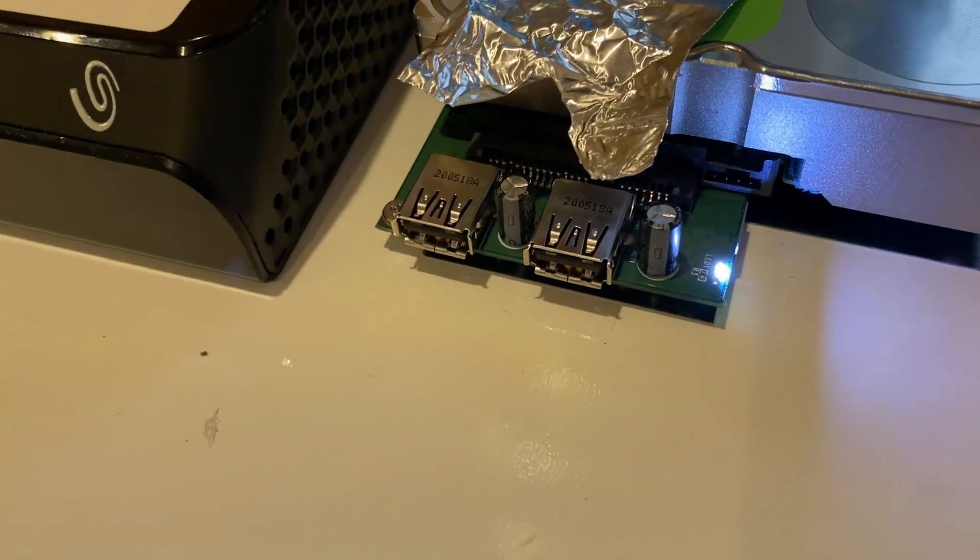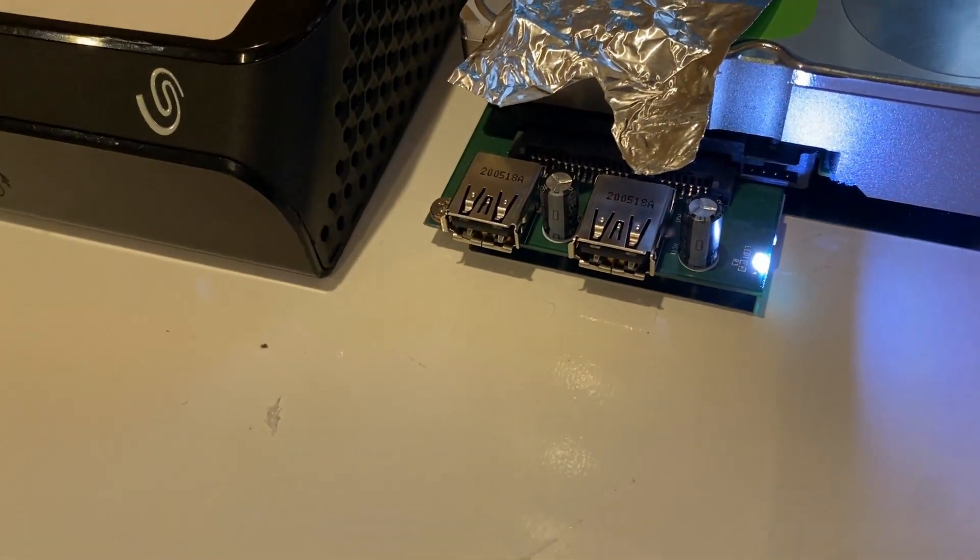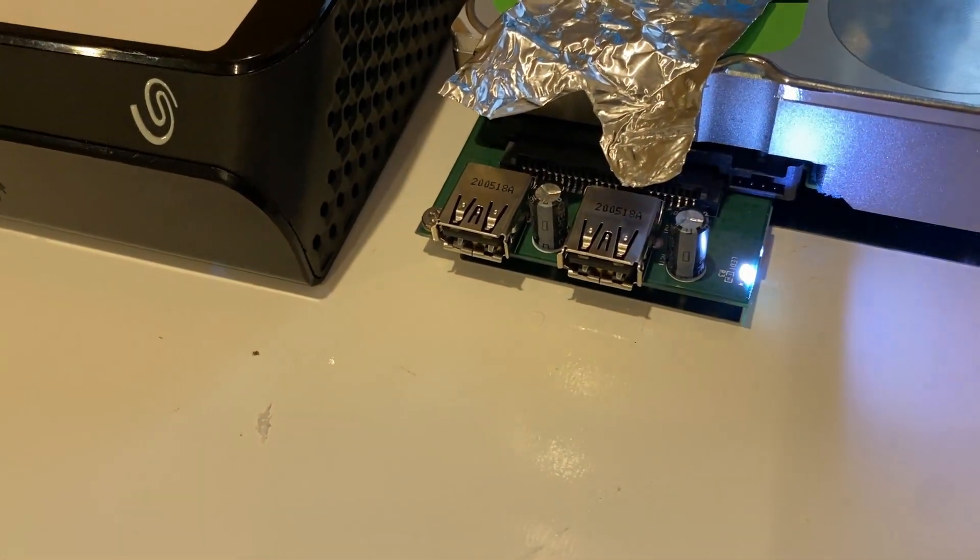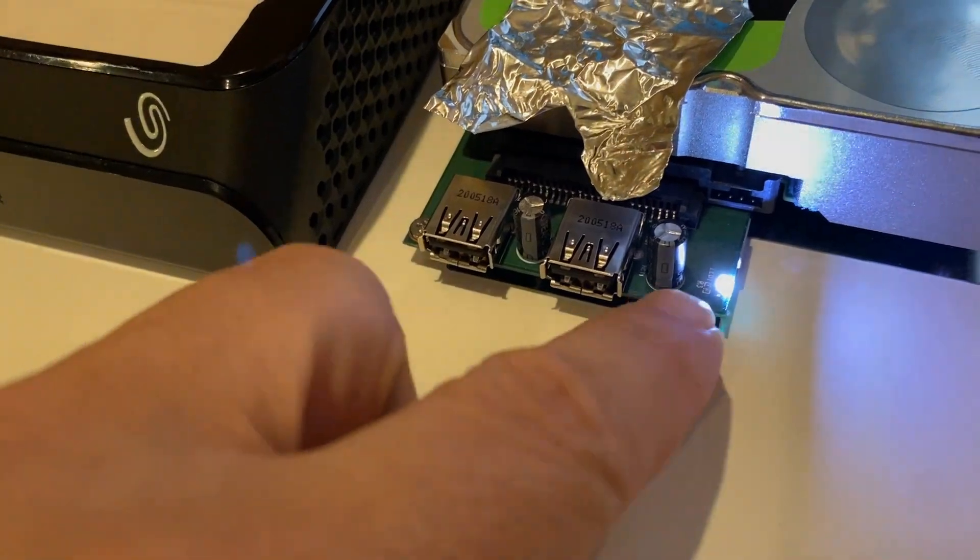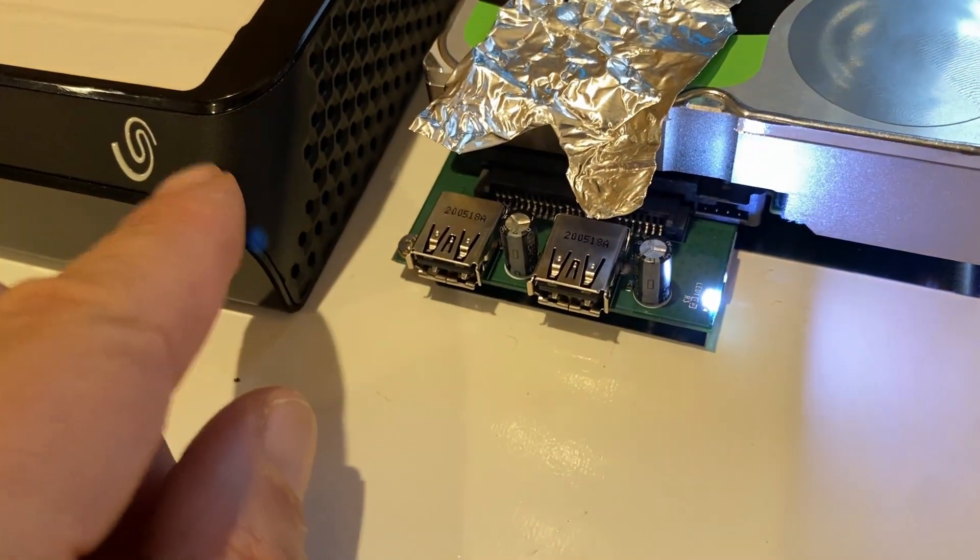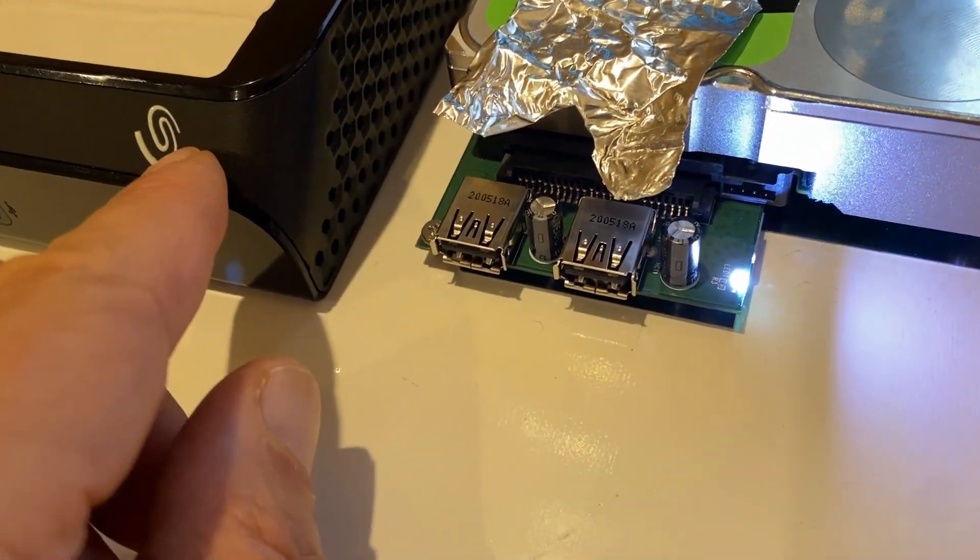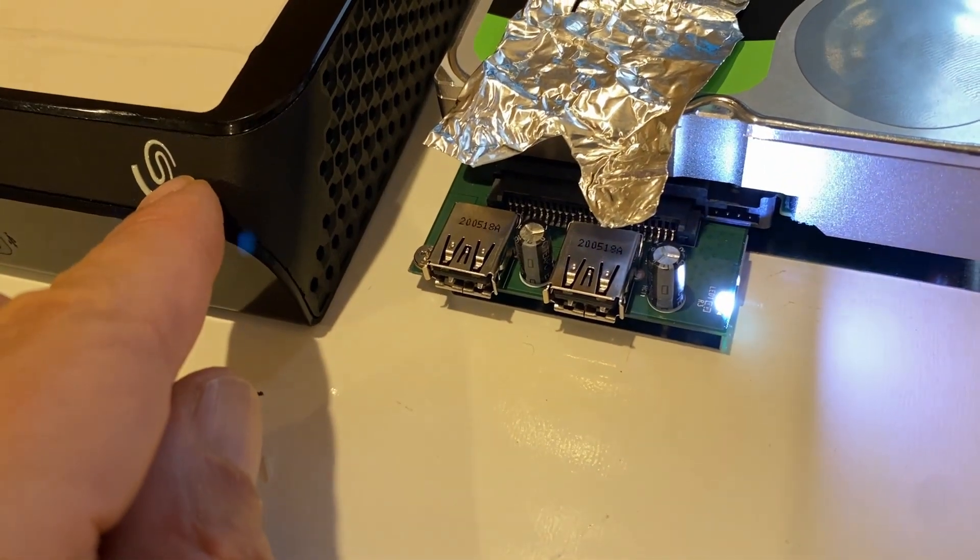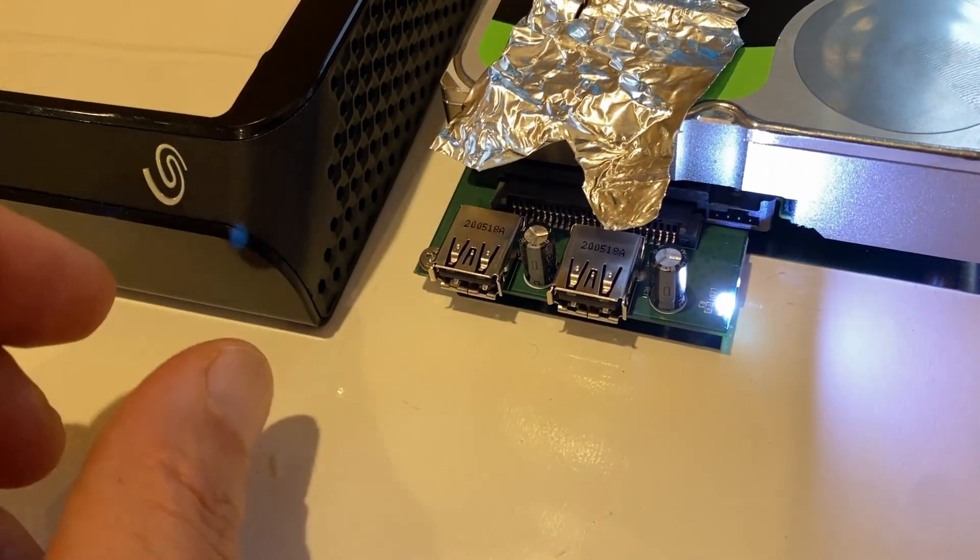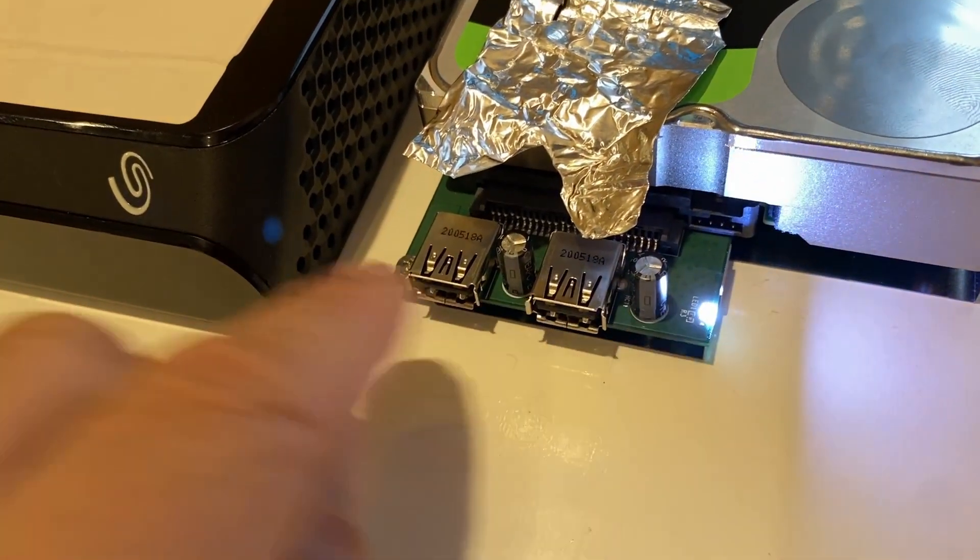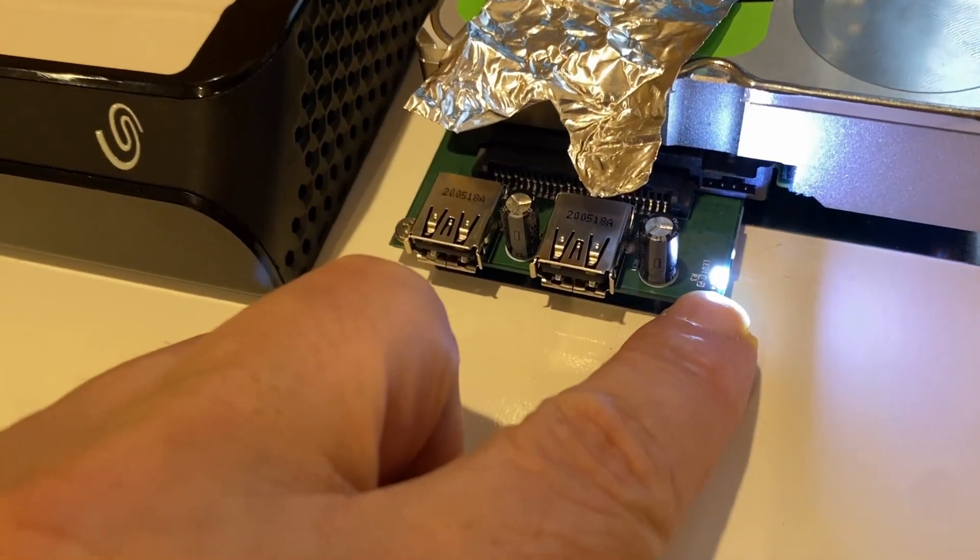So I noticed something regarding upgrading to the 22 terabyte drive. This board was inside this enclosure with the 22 terabyte drive for the transfer, but while this board was in here I noticed that this light did not come on at all.